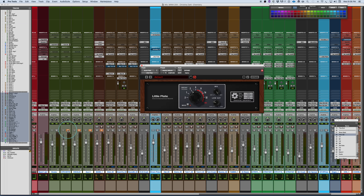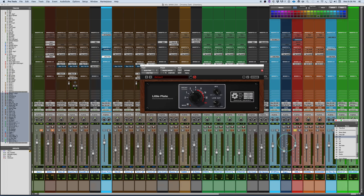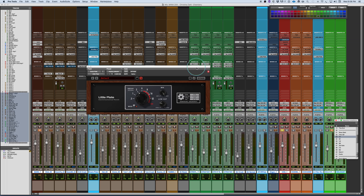I also have this on a vocal, which would be the other classic example here. So let me just cue this up to a verse and let's hear a little bit of this.